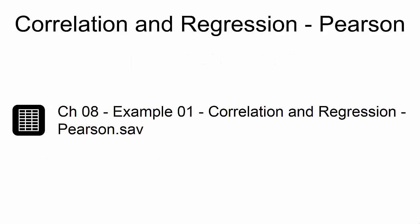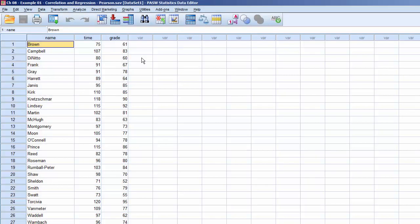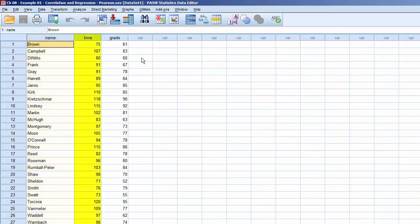This example uses the dataset CH08Example01CorrelationAndRegressionPearson.sav. This dataset contains three variables. Name is a string variable, along with two continuous numeric variables. Time is the number of minutes that each student spent on the exam, and Grade is the score on the exam.